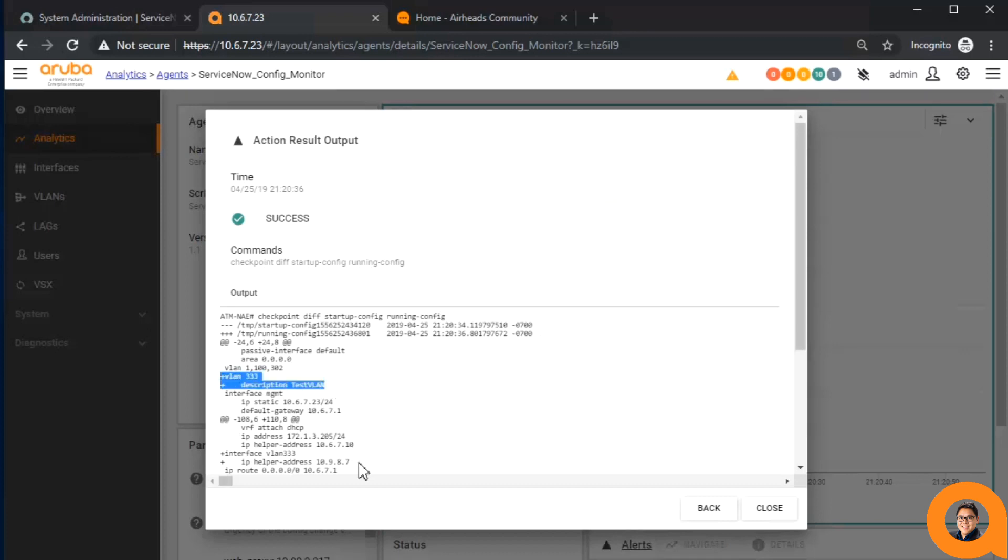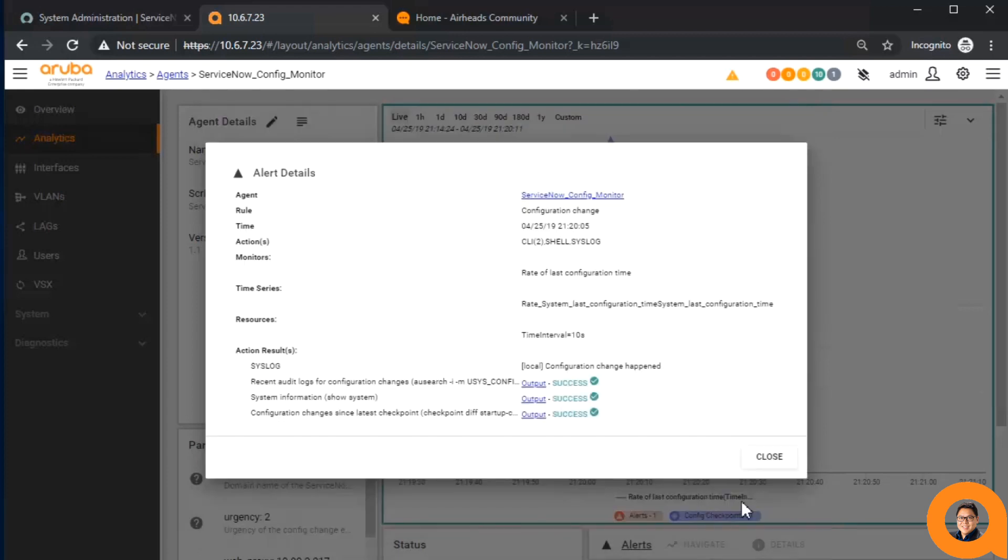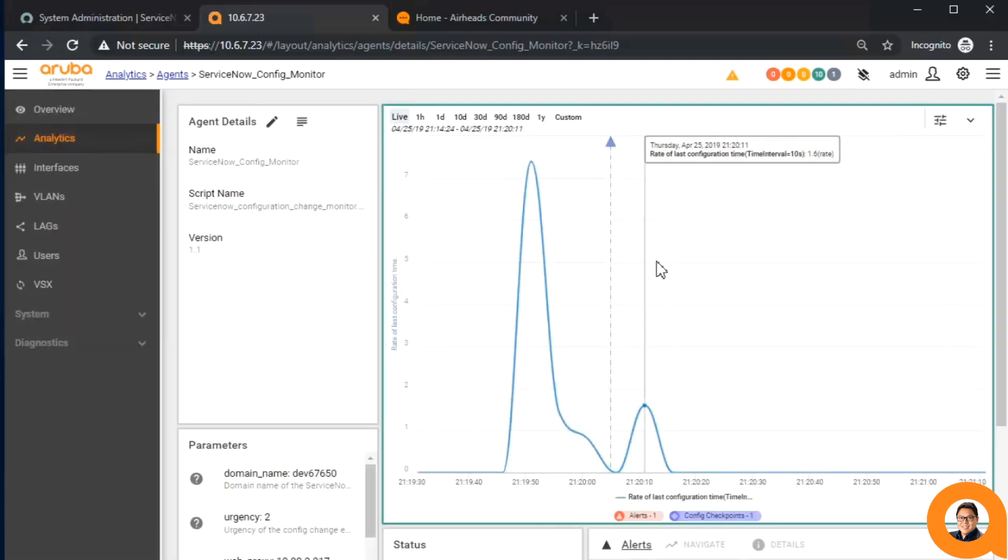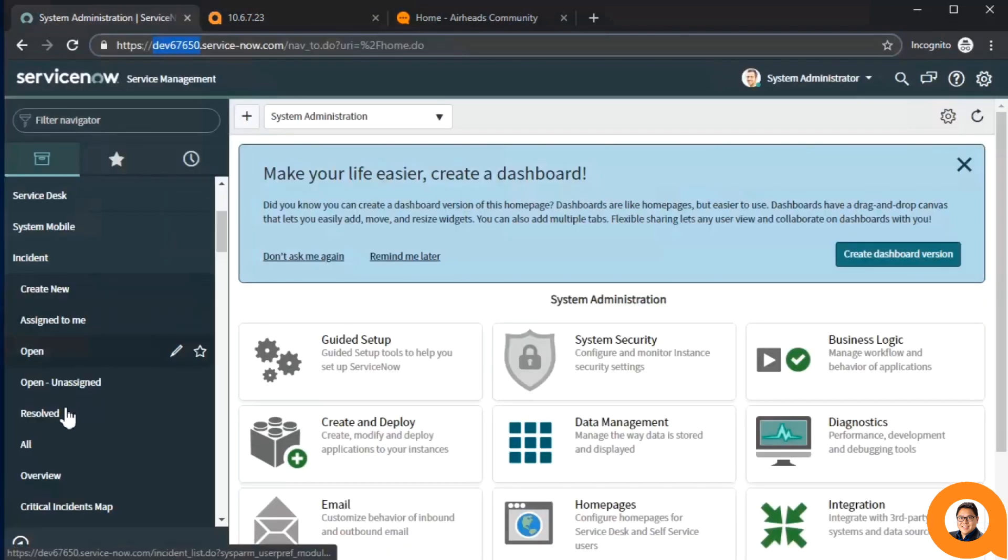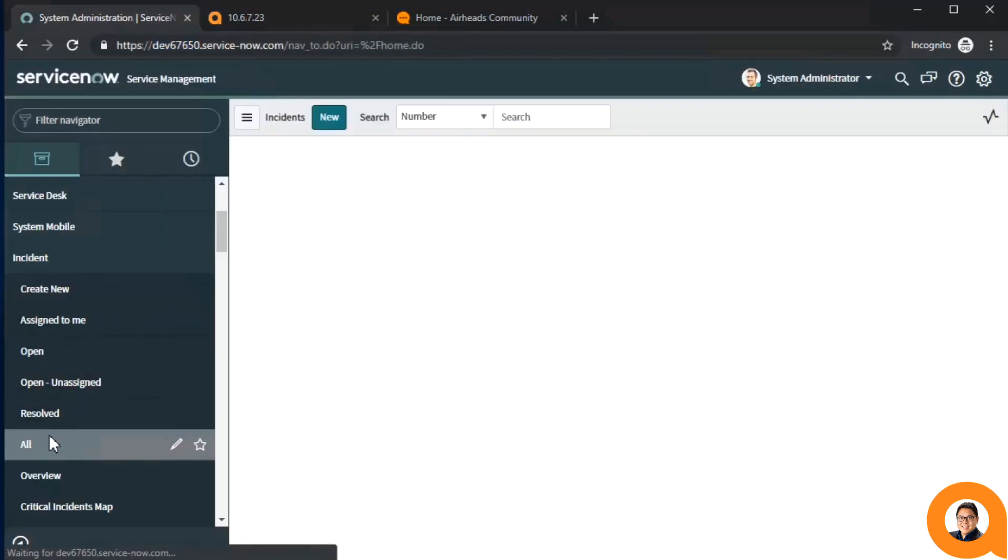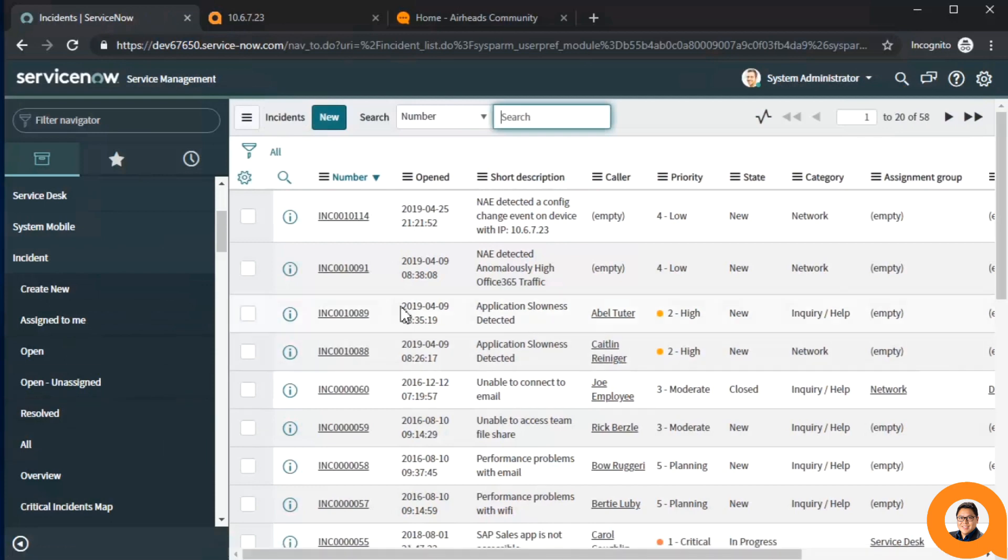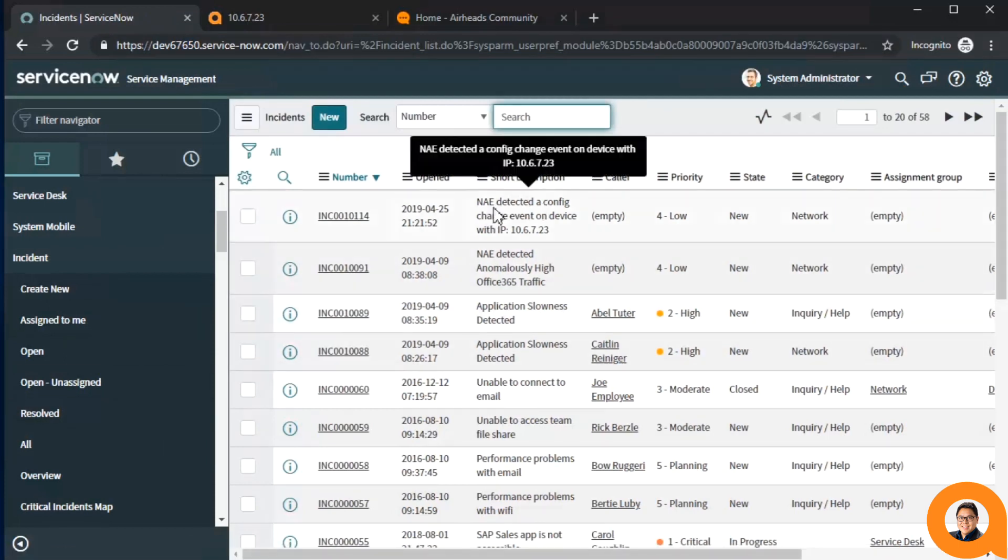Now, let me log into the ServiceNow instance and see what has changed. By looking at all the recent incidents, I can see that there is the new incident that was just created.